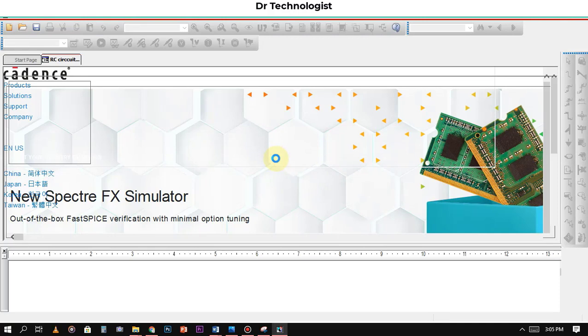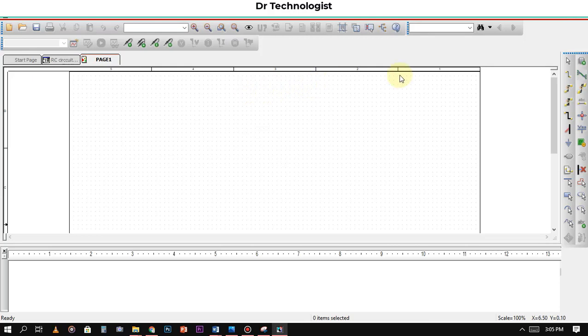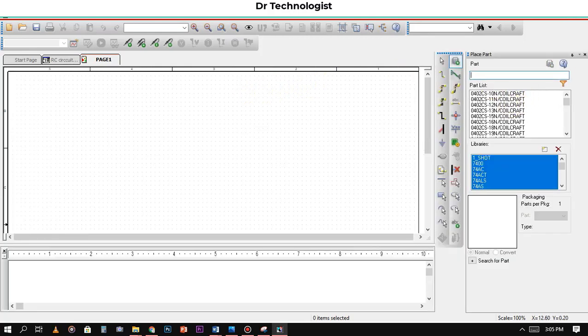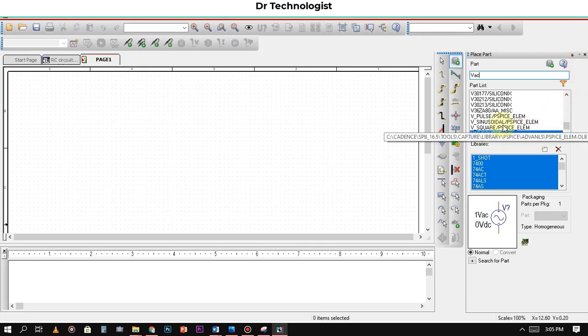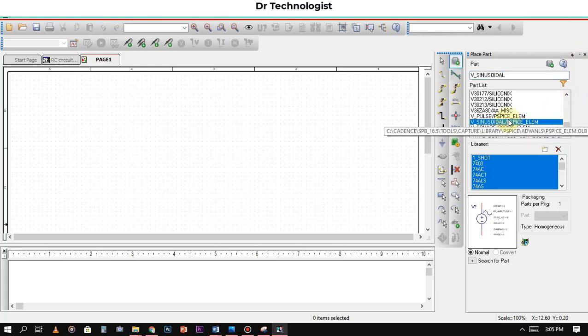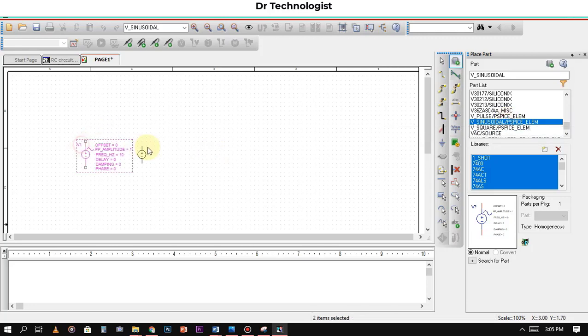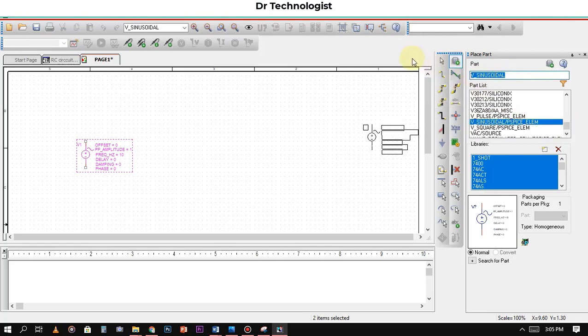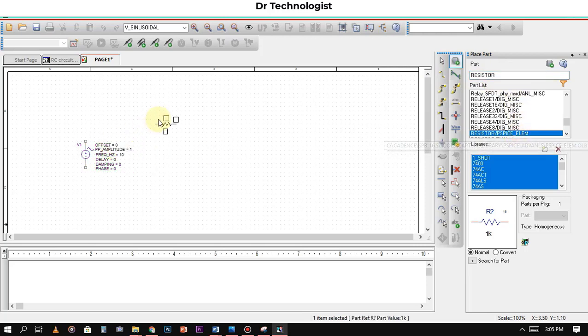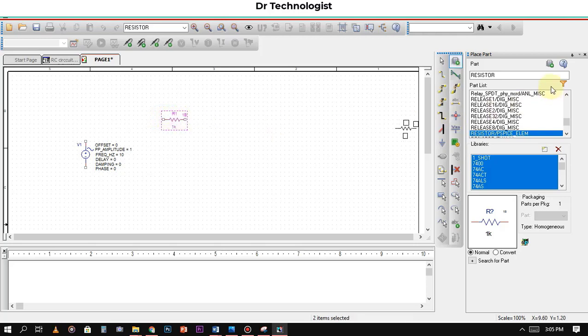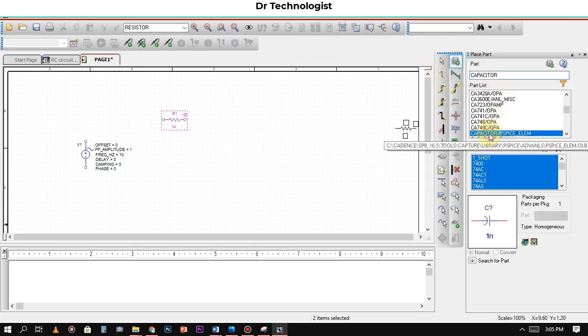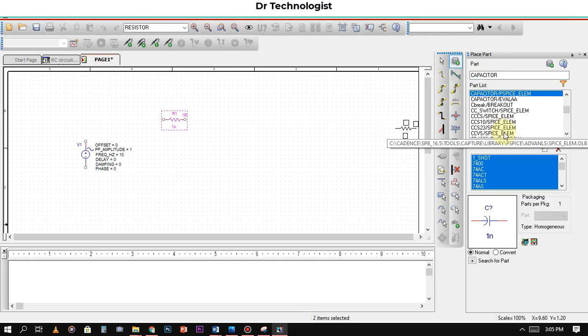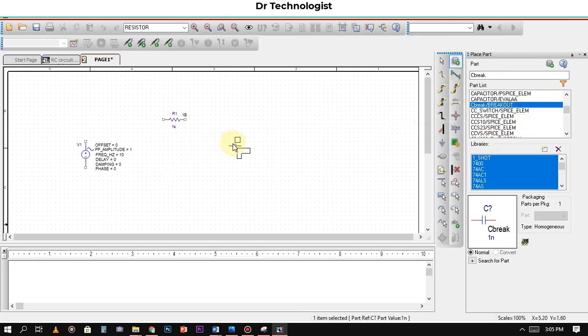Now the blank schematic will open up. Go to the component and write VAC. We are using sinusoidal, so we will use AC source sinusoidal. Now we will search for resistors. After getting the resistor, now we will find the capacitor. We will use non-polar capacitor.